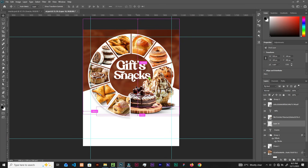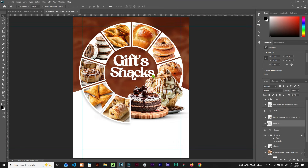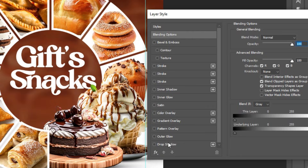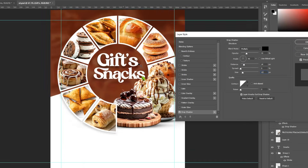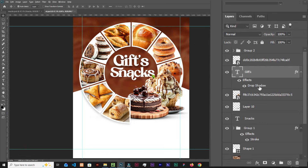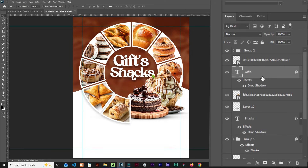What's left is adding text details — services or items you sell. Let's polish the text first. Select the first text layer, go to Effects, Blending Options, and add a Drop Shadow with opacity around 33–35, distance 18, angle at 90, and size 13. Click OK. Then hold Alt and drag the drop shadow onto the Snacks text layer to duplicate it.